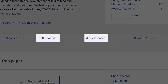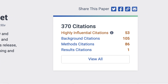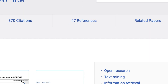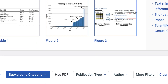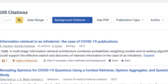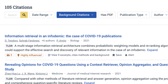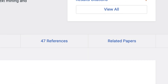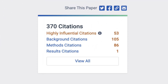We offer many ways to explore our citation graph. Our system indexes billions of citations, using AI models to classify the intent and predict the influence of each. Find citation type by scrolling to the citations listed for any paper and using the citation type filter.